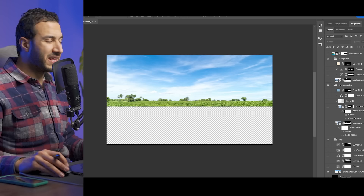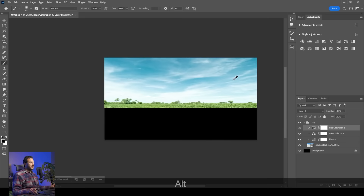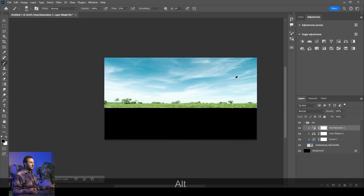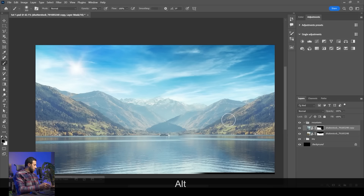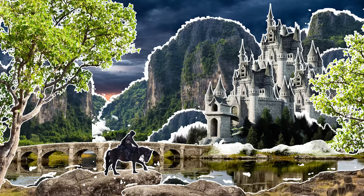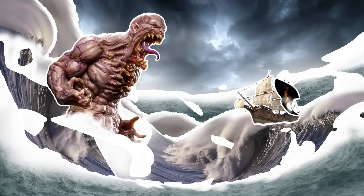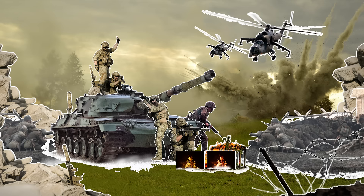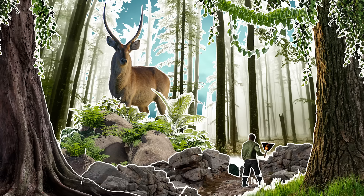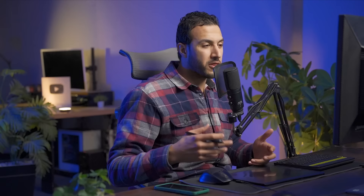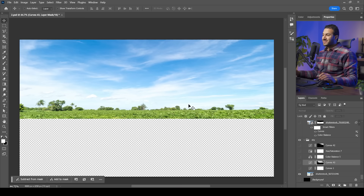This is going to be a breakdown of how I did this visual. If you want a step-by-step tutorial, you'll find it in my ultimate course linked in the description, along with other visuals, lessons, stock images, brushes, PSD files, and all the materials used to create these designs.